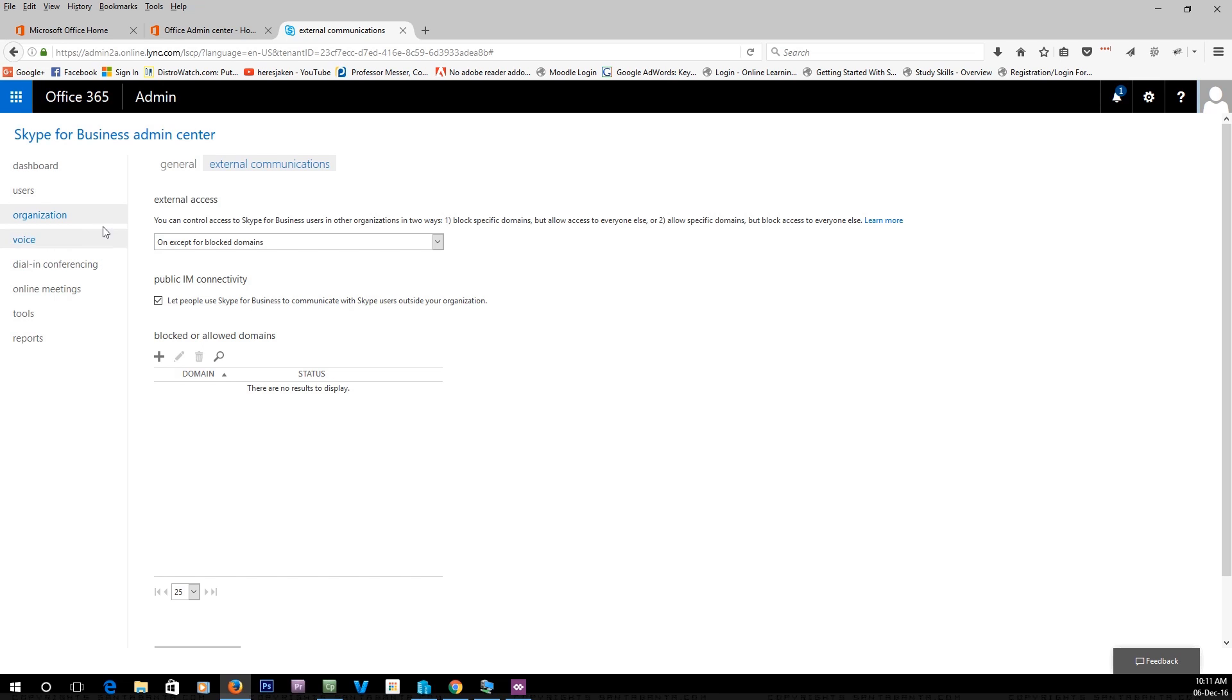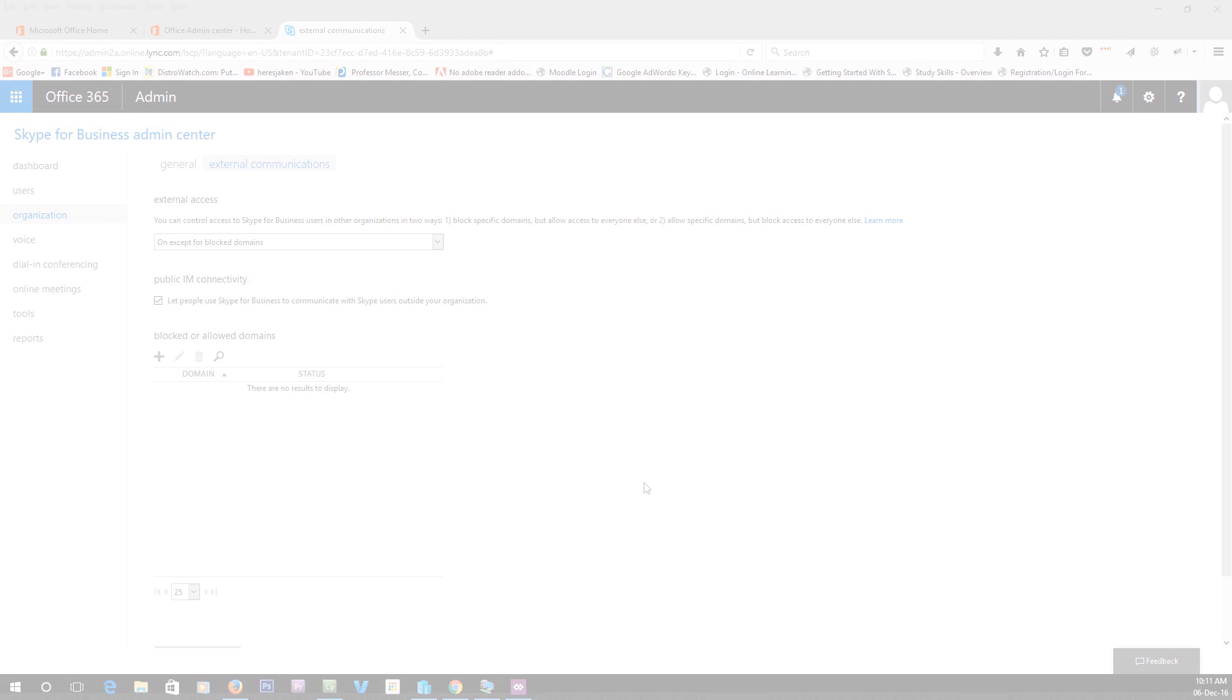So that was how to allow external access and also access to public Skype using Skype for Business on Office 365. Don't forget to like and subscribe to see more, and I'll talk to you soon.